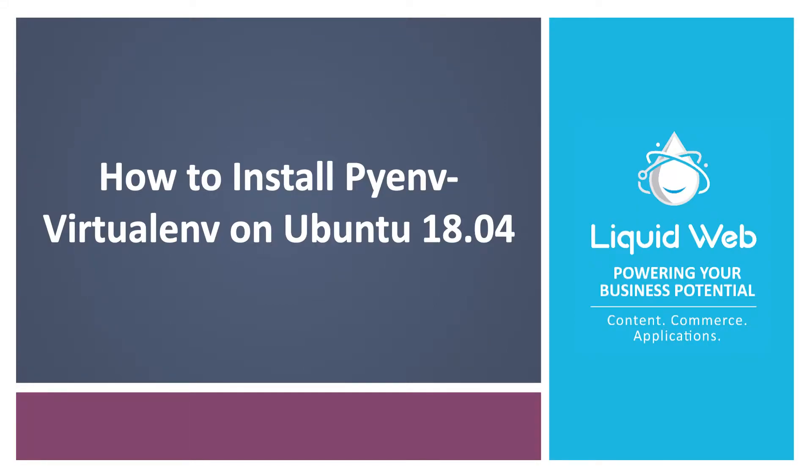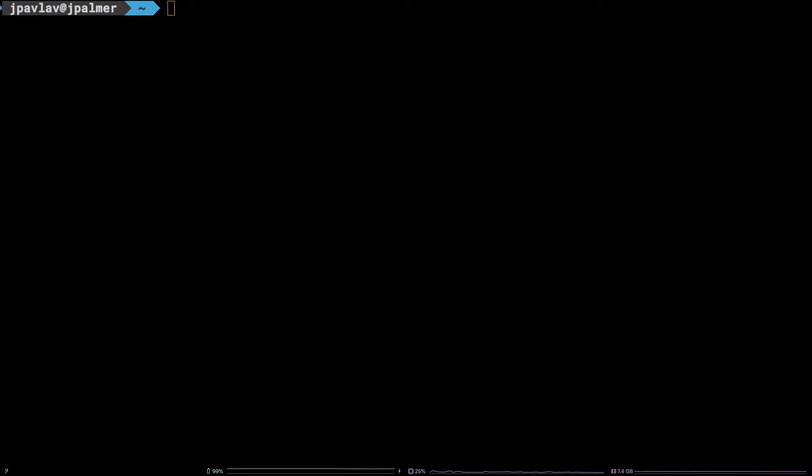Hello, I'm Justin with Liquid Web. PyEnv Virtual ENV is a plugin for the Python version management tool PyEnv that allows users to also create and manage Python virtual environments with PyEnv.